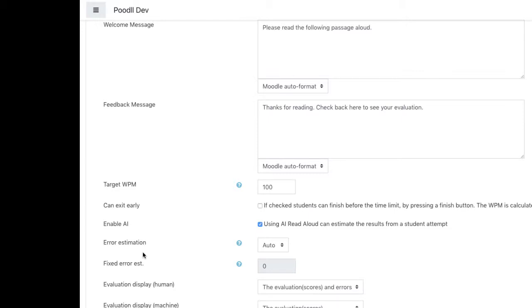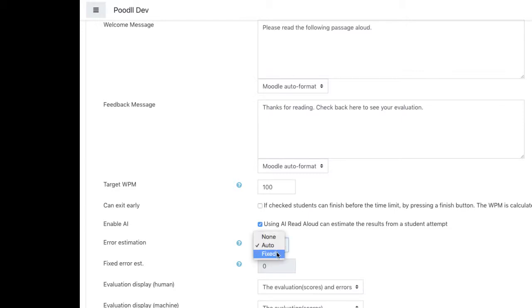When the error estimation method is set to auto, it will count the differences between human evaluated student submissions and machine evaluated student submissions and average the number of errors that it finds.